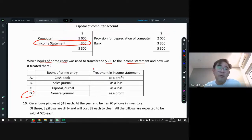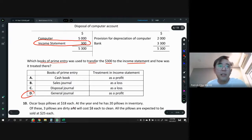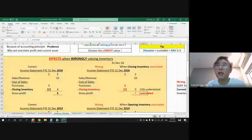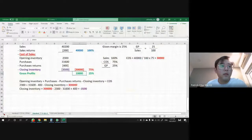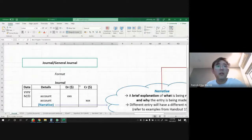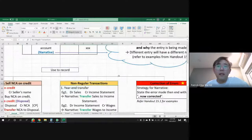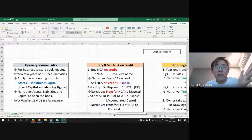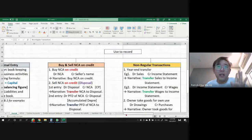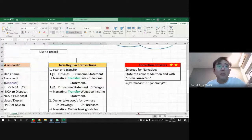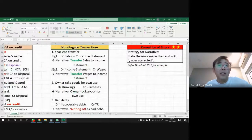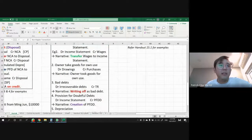Transfer to income statement falls under non-regular transactions in the general journal. Looking at the notes: general journal records opening journal entries, buying and selling on credit, non-regular transactions, and errors. Non-regular transactions include year-end transfers, which means transfer to income statement. Answer is D. The $300 is on the left-hand side of the disposal account, so in the income statement it must be on the right-hand side. Income statement: left is expenses, right is income. So the $300 is treated as income — it's a profit on disposal.